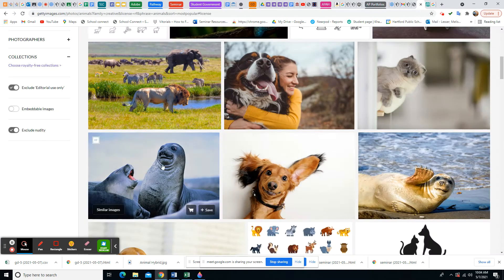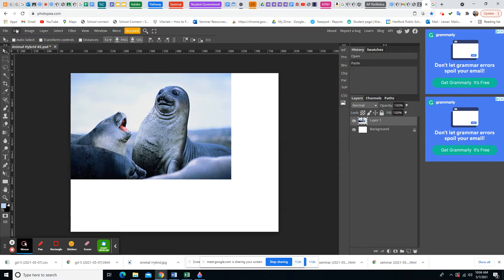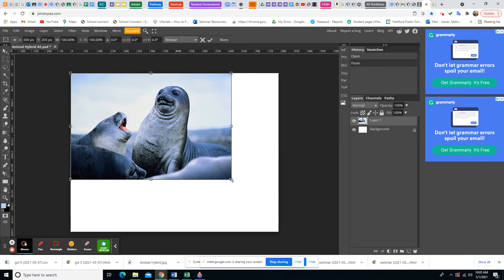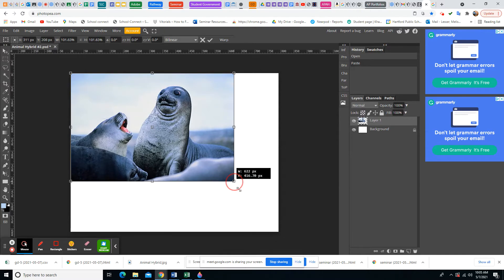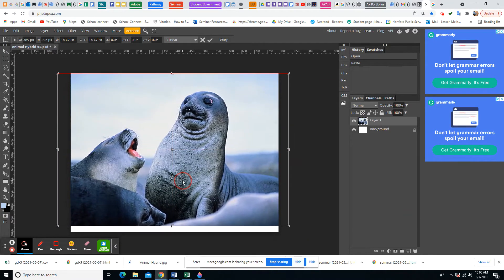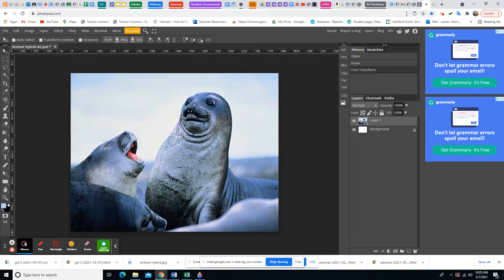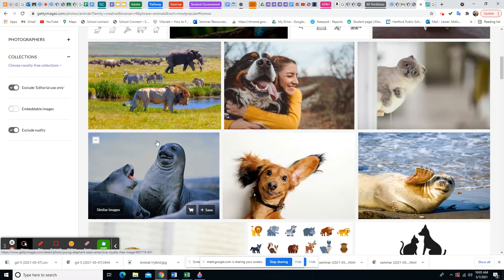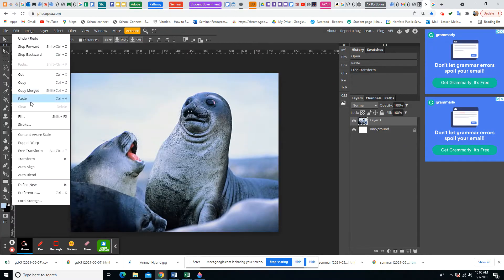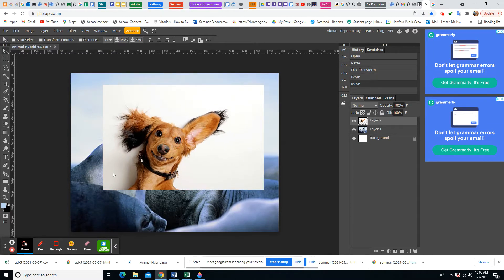Let's bring in the first picture. I'll right-click and copy the image, then come to Photopea and do Edit > Paste. It's a little small, so I'll go to Free Transform, hold down Shift to keep proportions, and make it bigger. That's my background picture. Now I'll bring over the second animal — right-click, copy, then Edit > Paste. Now I need to get rid of the white background.